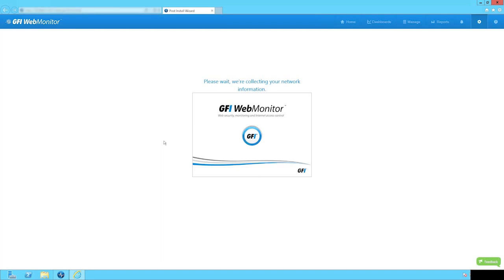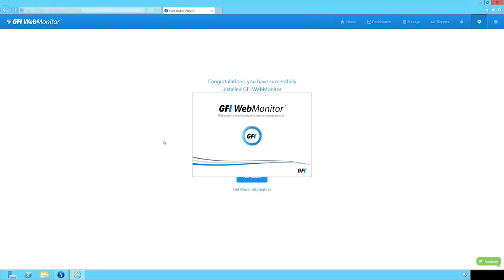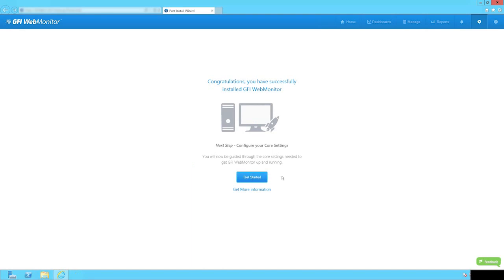As soon as the installation process is complete, the post-install wizard starts. It will run a quick check on your machine to make sure all the prerequisites are there. Click on Get Started to go through six simple steps.